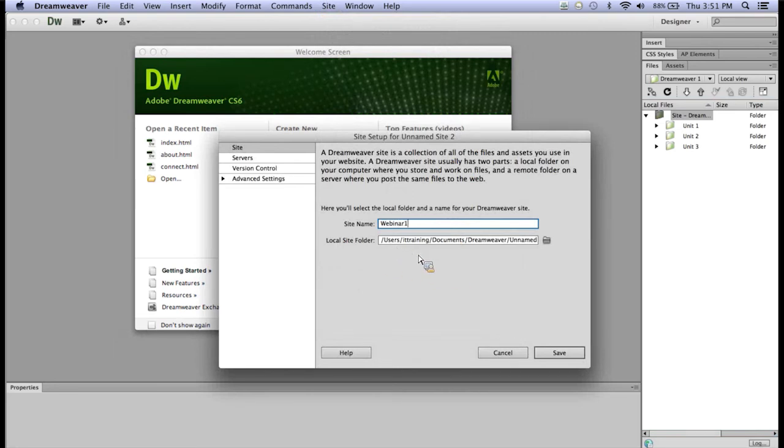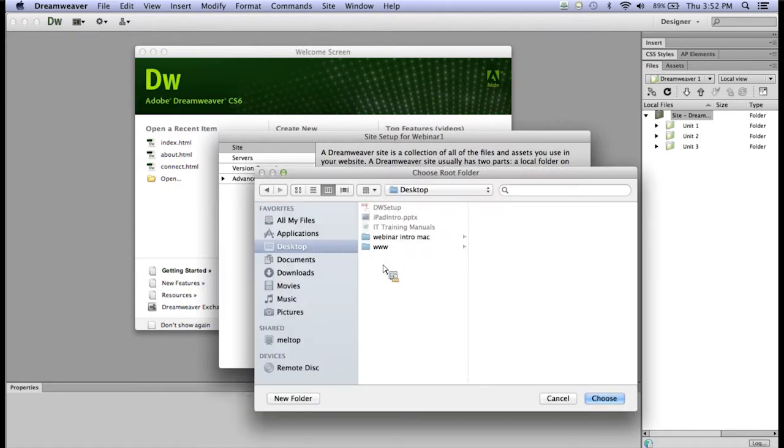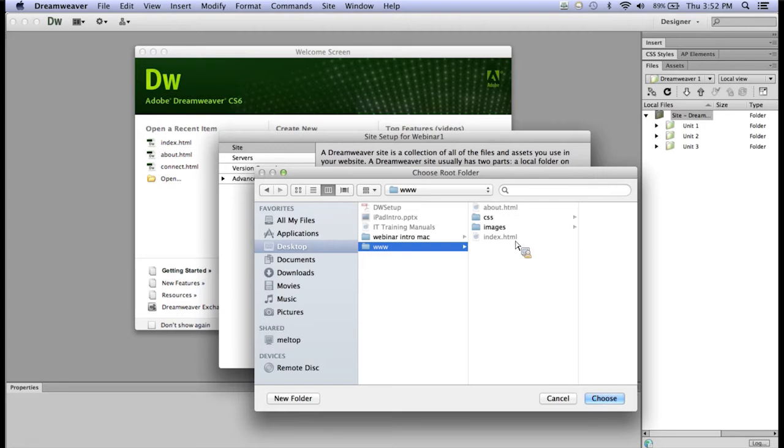I'm going to connect that to that folder I mentioned earlier that we made on the computer. Now mine is saved to the desktop, and there's my folder, www. This folder does have a few files in it from a previous exercise, but we're going to keep it basic. We're just going to select that folder. You would select whatever folder you had created for your website.